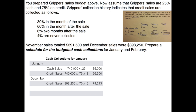We also plan to collect 6% of credit sales from two months ago, which is November. Total sales in November were $391,500; we budget 75% as credit sales and only 6% to be collected two months after the sale, giving us $17,618 collected in January from November sales. This gives total cash collections for January of $548,331.